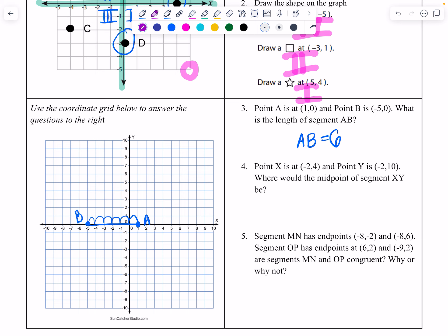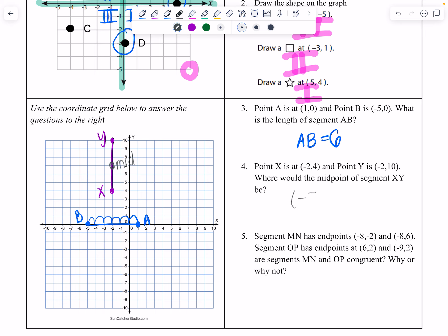Point X is at (negative 2, 4) and Y is at (negative 2, 10). What is the midpoint of that segment? The midpoint is the very middle, so those coordinates are negative 2 and up 7 — the midpoint is at (negative 2, 7). We'll do a lesson next week on actually finding midpoint coordinates when you don't have a horizontal or vertical line segment.